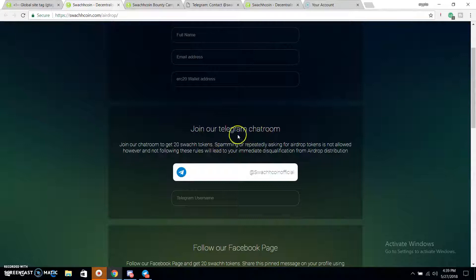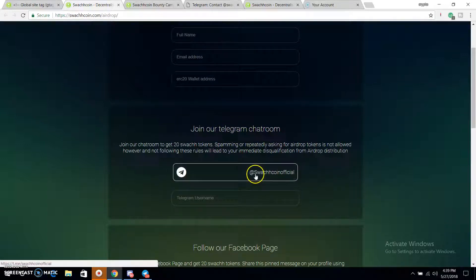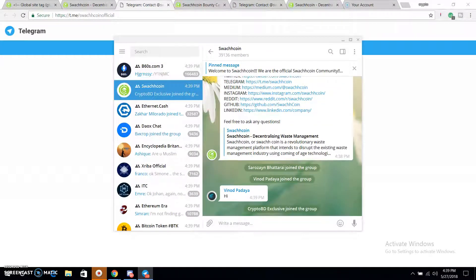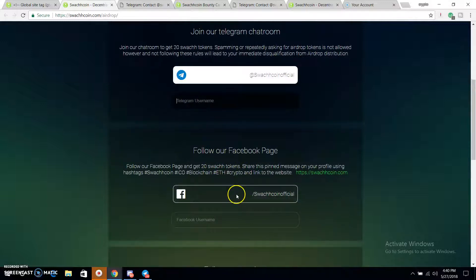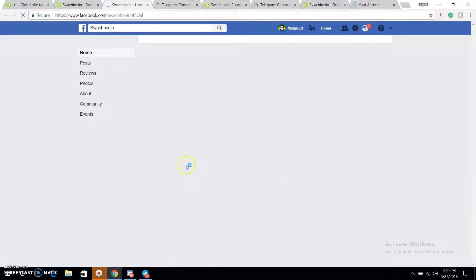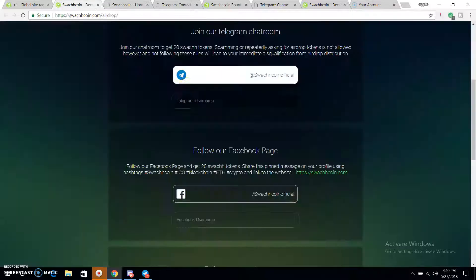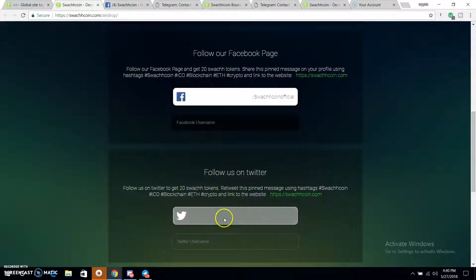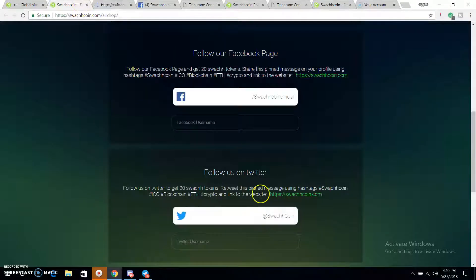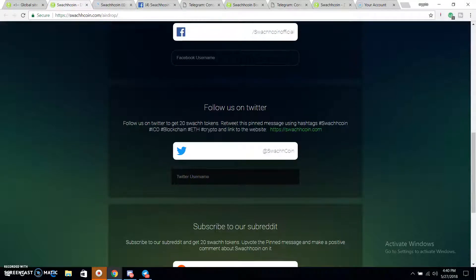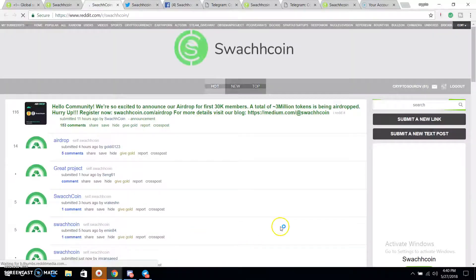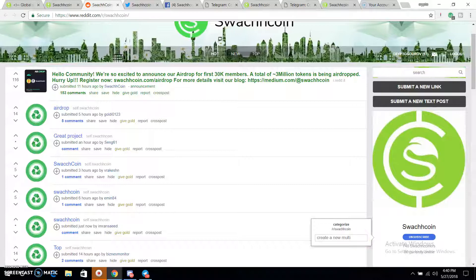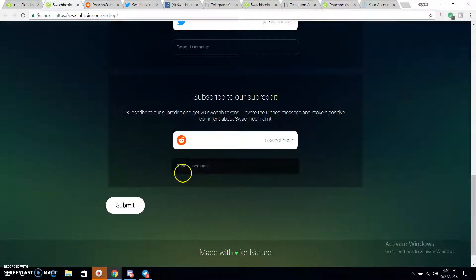You need to join the Telegram chatroom and click on the Telegram group, then enter your Telegram username. Follow the Facebook page and like it. Then follow on Twitter. Then subscribe to the Reddit page — click on the Reddit page, subscribe, and submit.